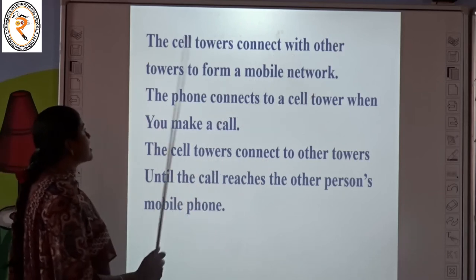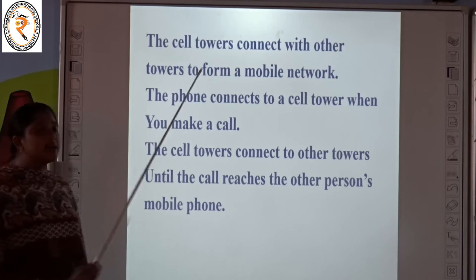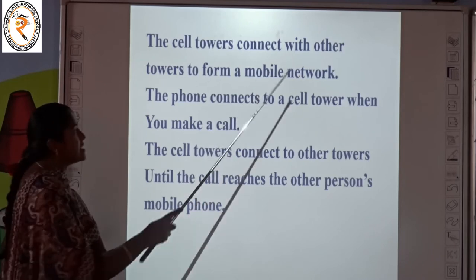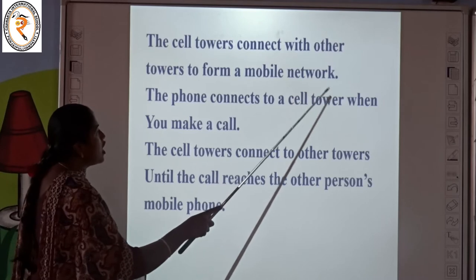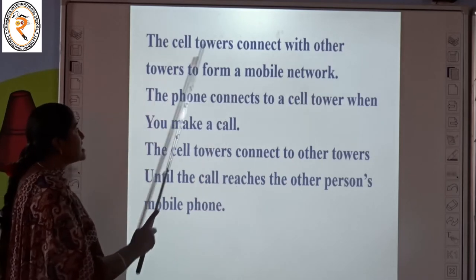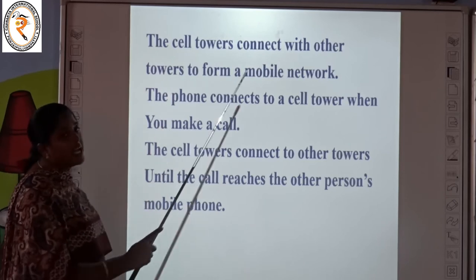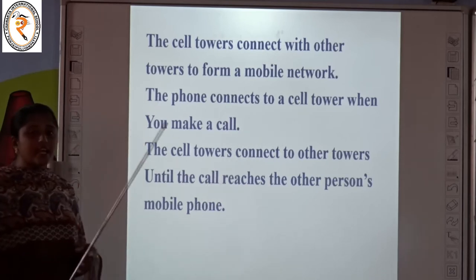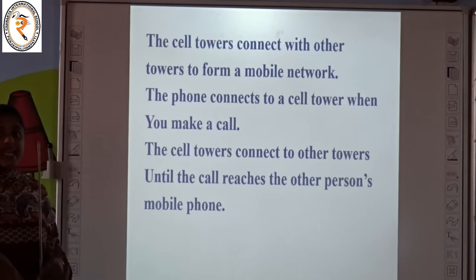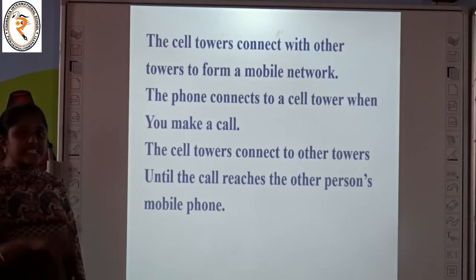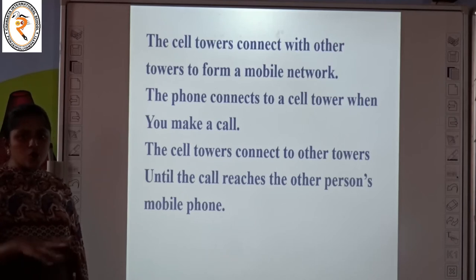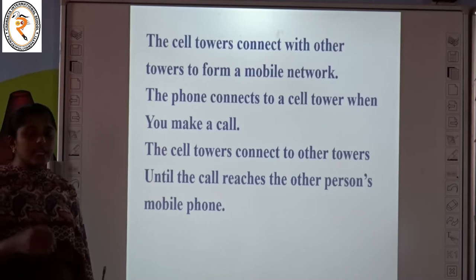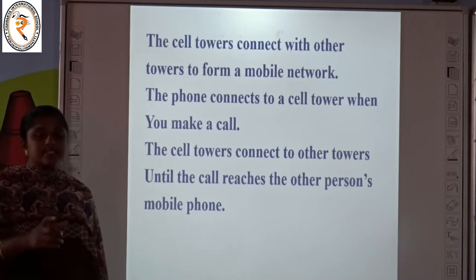So the cell towers connect with other towers to form a mobile network. It is called mobile network. The phone connects to a cell tower when you make a call. It will connect to the tower, and it takes some time to connect if there is no signal. That is why we have some companies like Vodafone and others. These are the companies that form the network. Using that network signal, you can make a call from one place to another place.